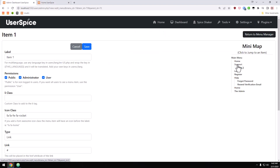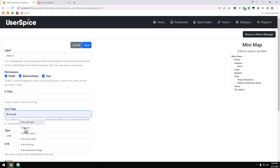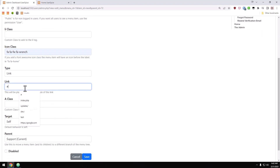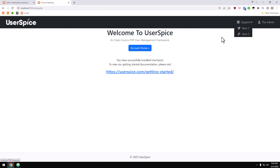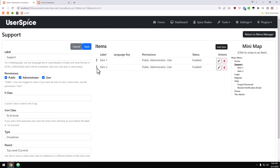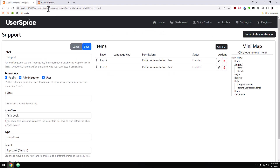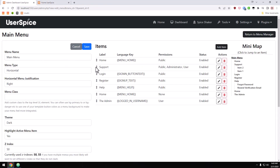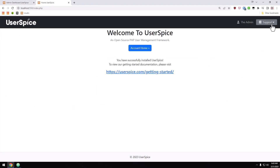We can come back to the mini map, hit support, and add another item — we'll call it 'item two,' make it available to everyone, give it an icon class of 'wrench,' make it a link to nowhere, and hit save. Now we have two items under the support dropdown. You can also use the drag and drop features to reorder these items and they save automatically. If I refresh, item two is above item one. This drag and drop works anywhere — I can take the entire support tab and drag it to reorder the top-level menu items too.